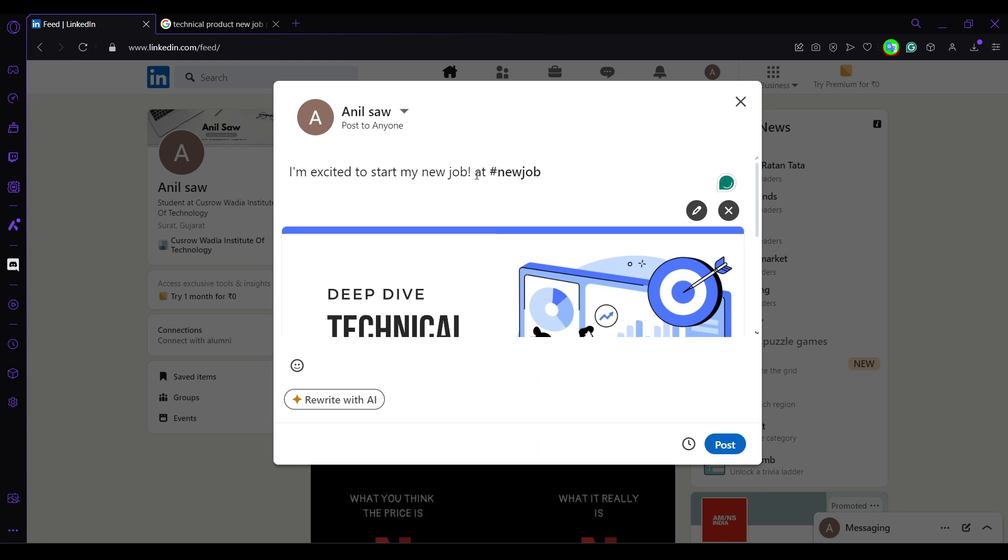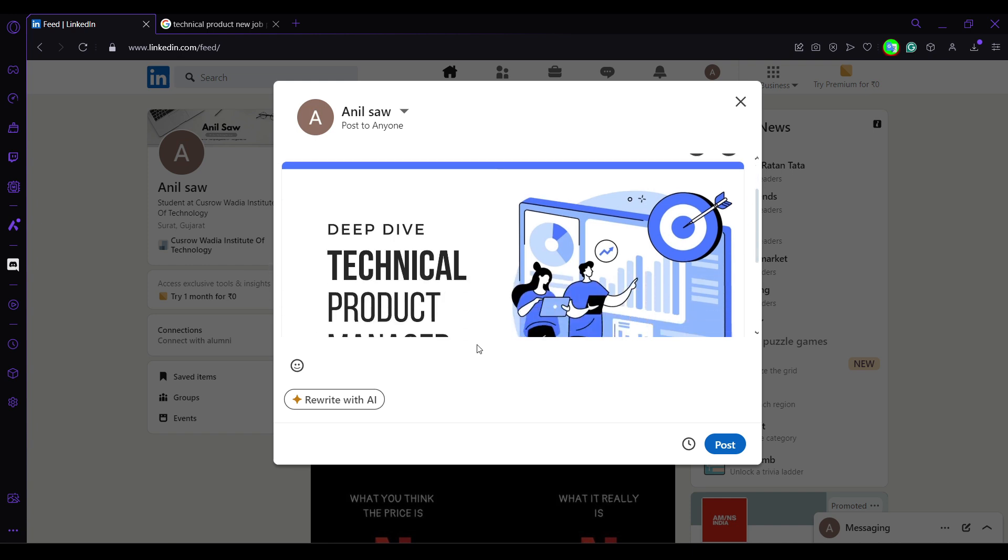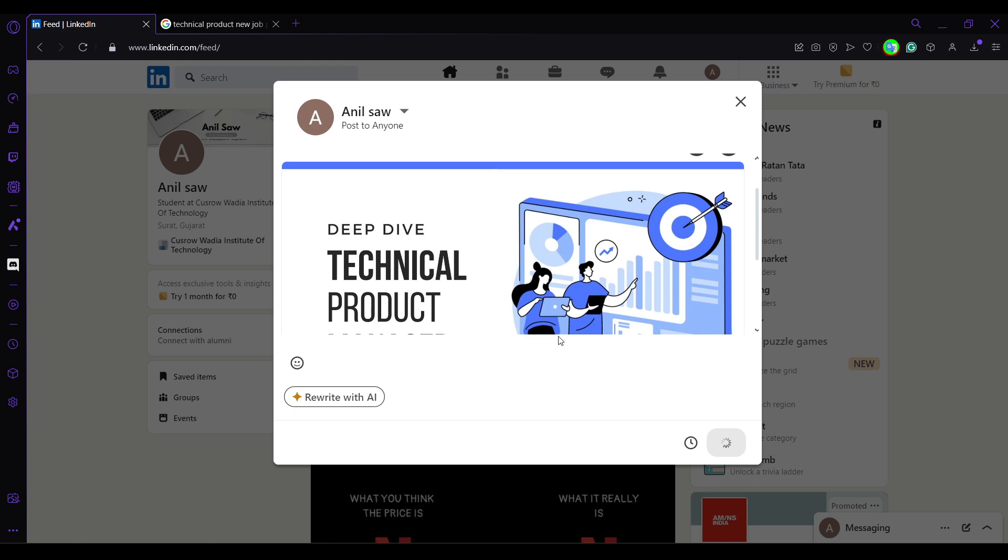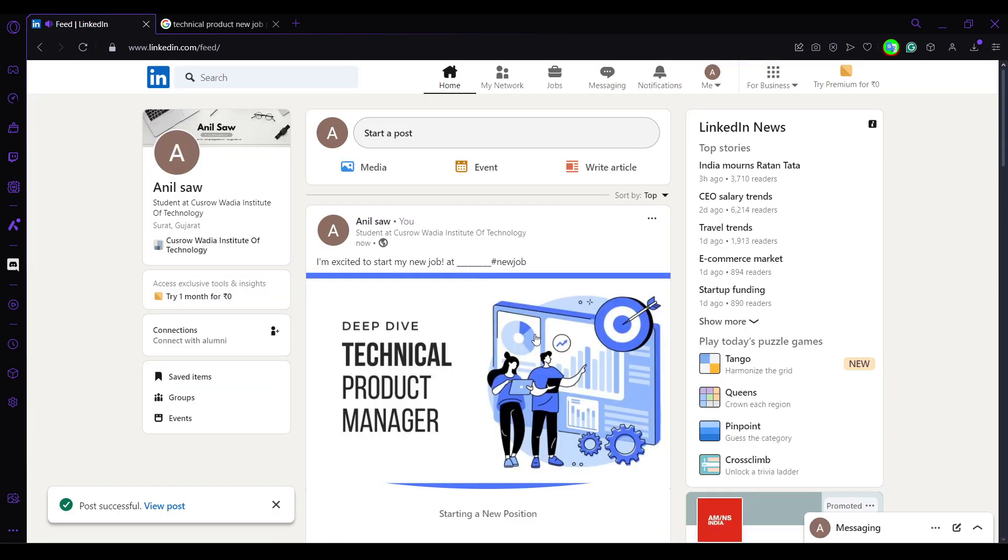I'll just write here at whatever company name, whatever position, and you can just edit it however you want. Once I'm done I'll just go and click on post. So let's just wait a few seconds. Okay,